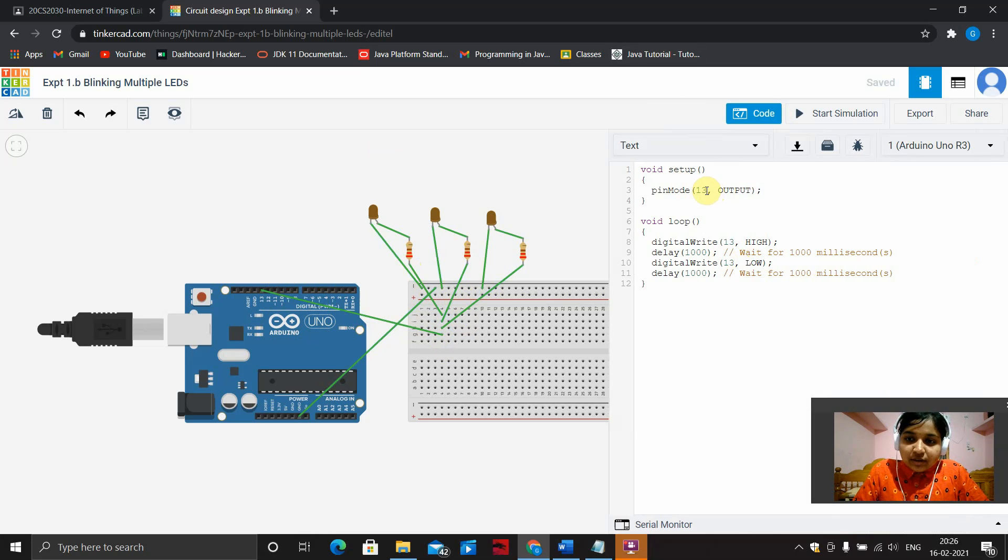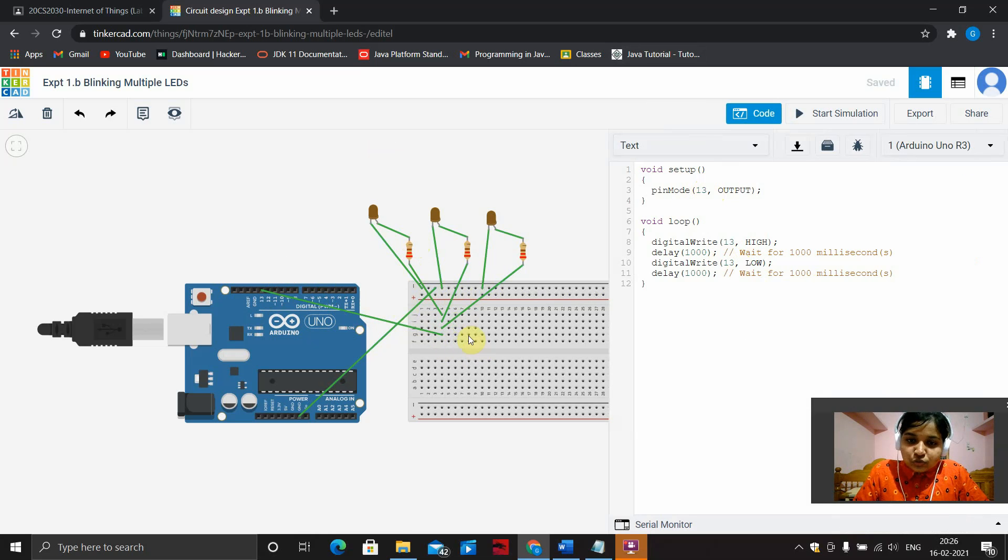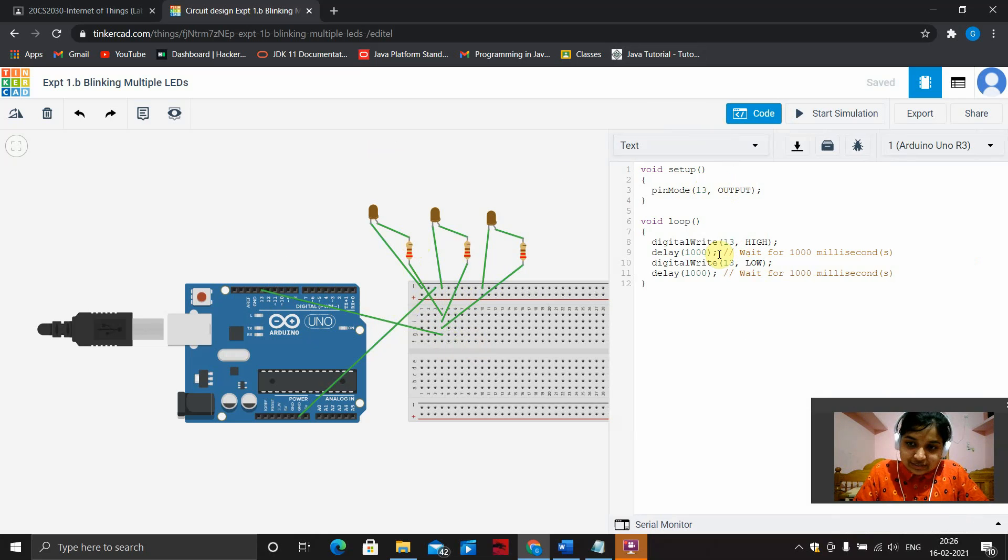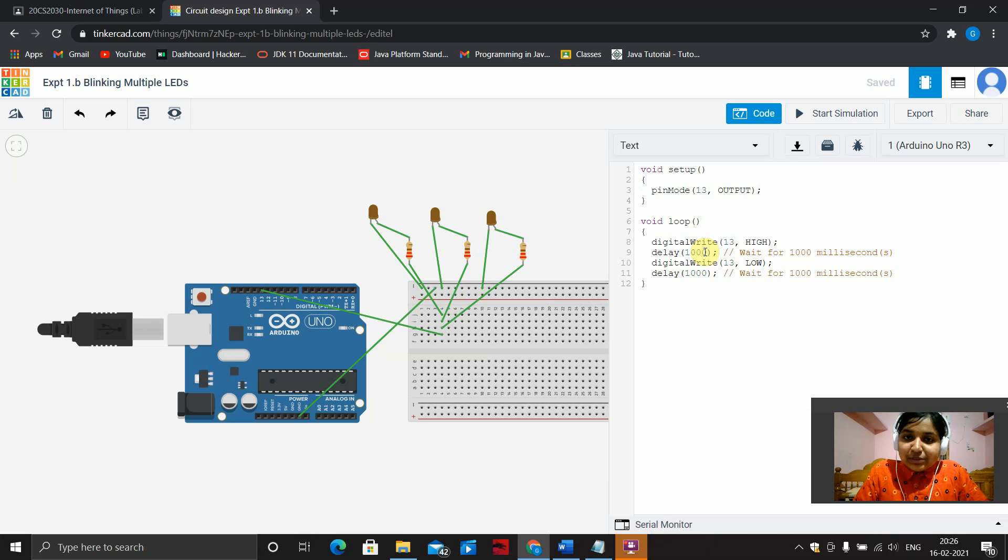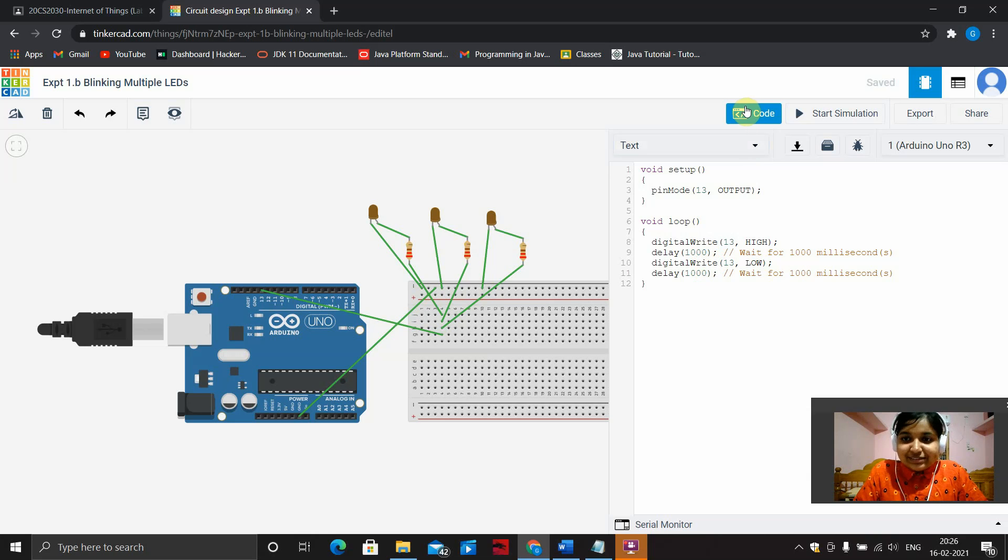Here I've connected the 13th digital pin to the terminal strip and that is what is represented here. The LEDs would be on for a thousand milliseconds and off for a thousand milliseconds. This is how it blinks.